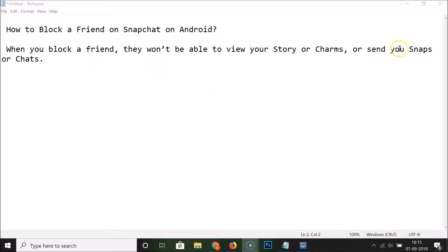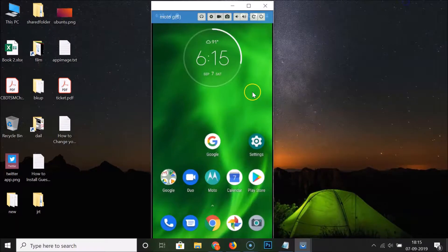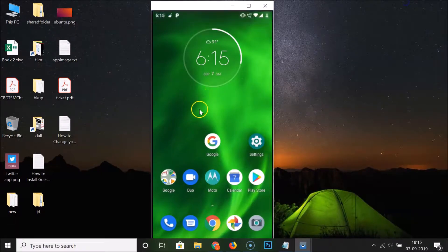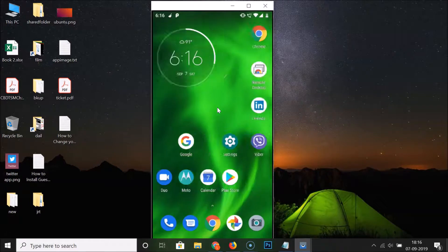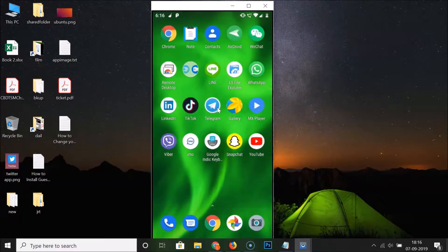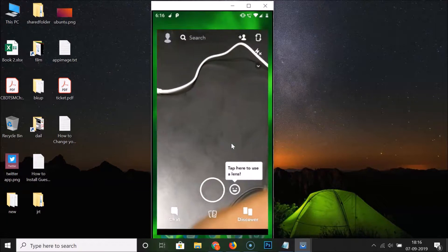Let me go to my Android device. Let me minimize this file. So this is my Android smartphone. First of all, we have to open the Snapchat application and log into our Snapchat account. Let me find my Snapchat app. Here is my Snapchat app. Let me tap on it to open it.